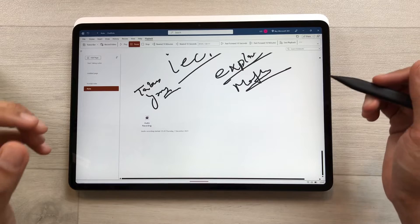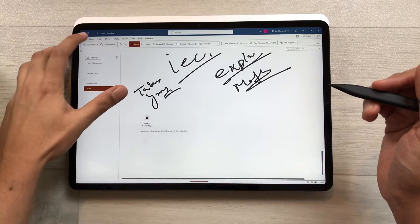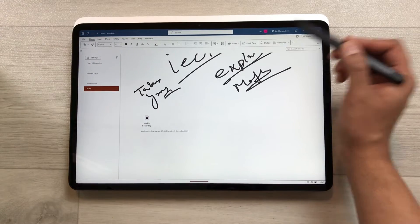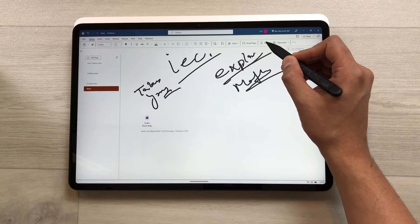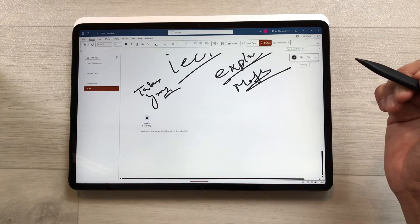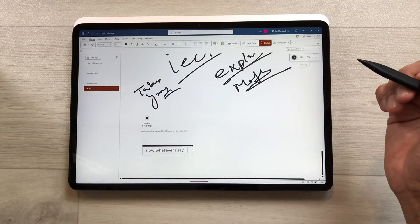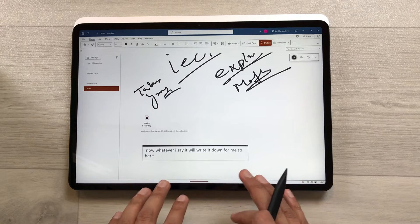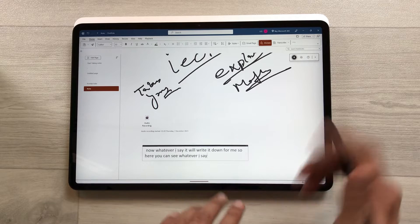The next feature is about dictation. Select the Home tab and here is the Dictate option. Select Dictate, and whatever you say it will write it down for you.